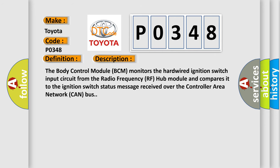The body control module (BCM) monitors the hardwired ignition switch input circuit from the radio frequency (RF) hub module and compares it to the ignition switch status message received over the controller area network (CAN) bus.